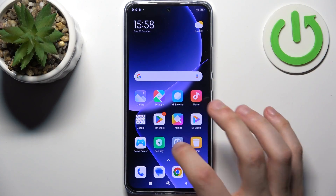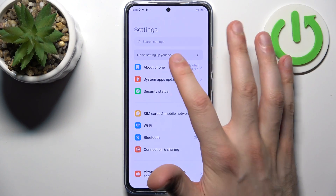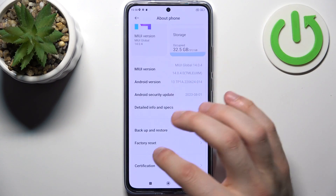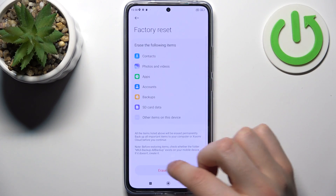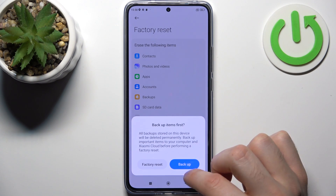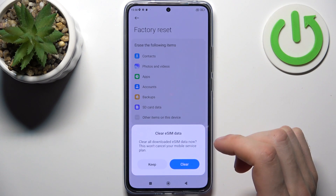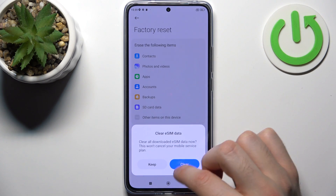Firstly, you should open Settings, then go to About Phone, then select Factory Reset, tap all data, then tap Factory Reset, then tap Clear.